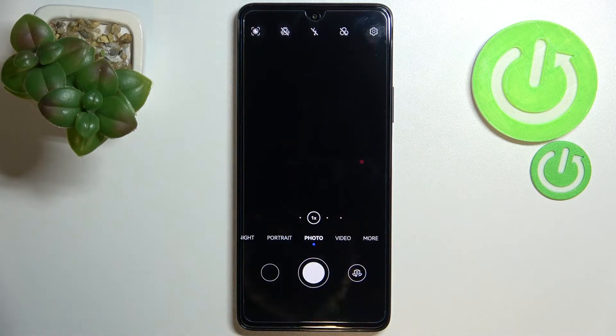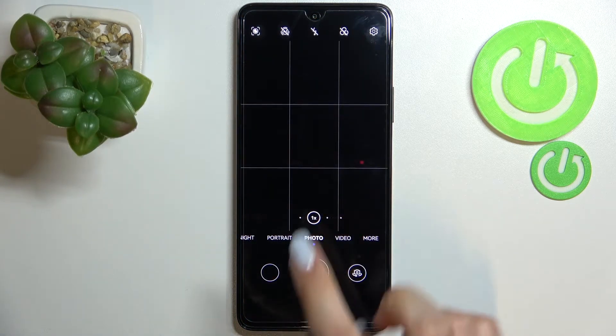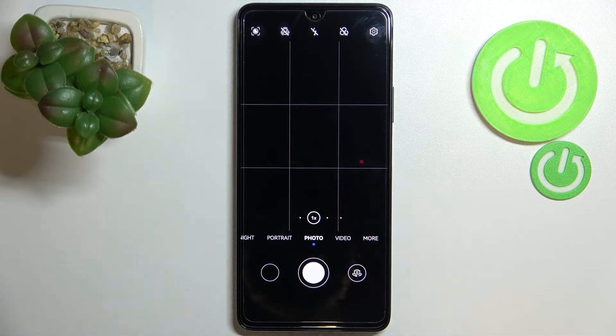First of all, let's enter the camera app. I hope that you can see those grid lines — I've applied them before I started the recording because I'd like to show you actual visual evidence that the reset option will work.